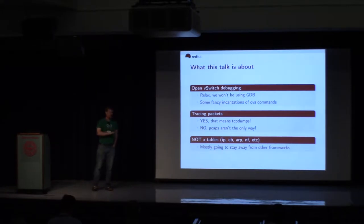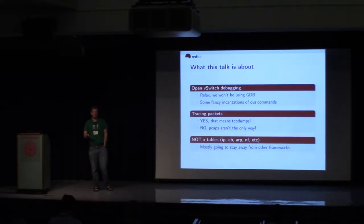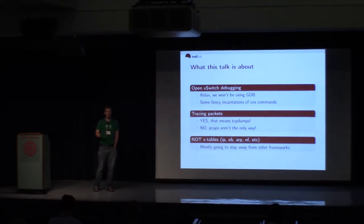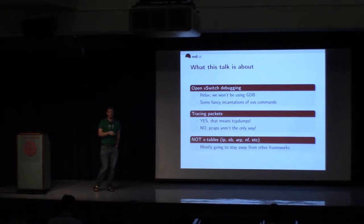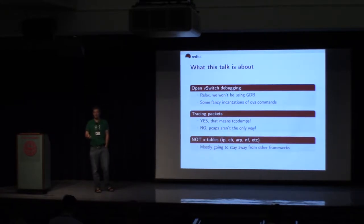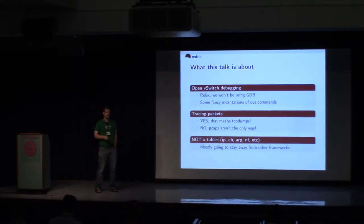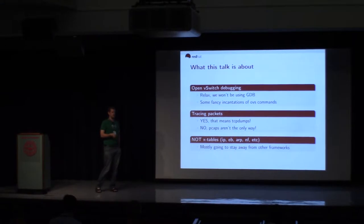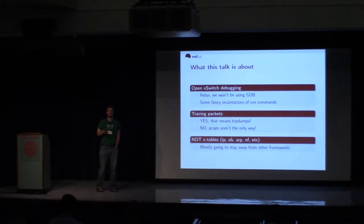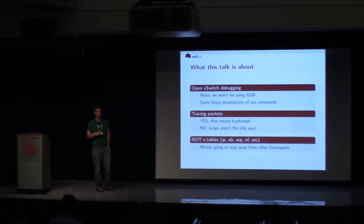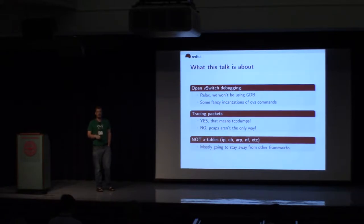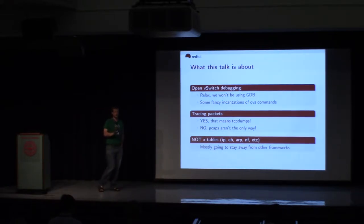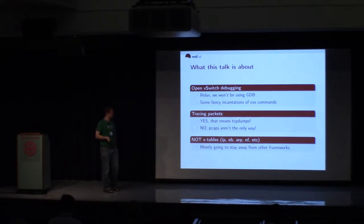Finally, I'm not going to touch NetFilter, routing table, any of those things. We'll get to why in a bit, but just if you have a problem and you think OpenVSwitch and NetFilter aren't playing well together, we will cover it, but I'm not going to talk about NetFilter.